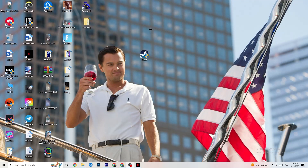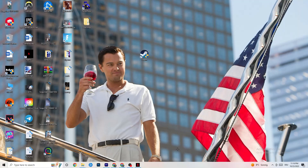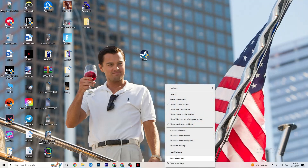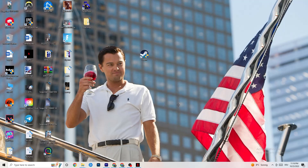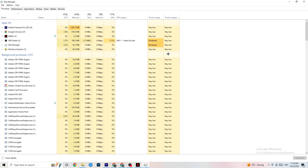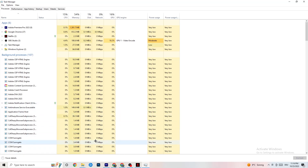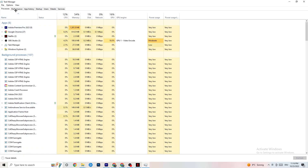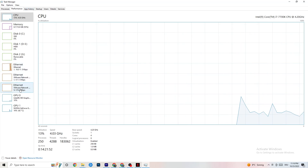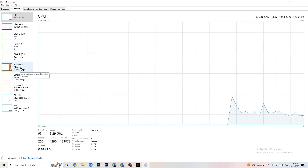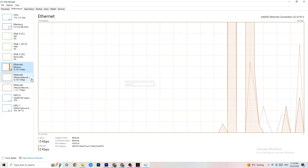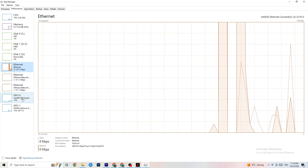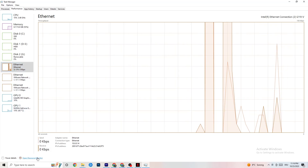Go down to your taskbar, right-click it, and open Task Manager — this may take a moment. Once it's open, go to the top left corner and click on Performance, then look at your Ethernet connection to confirm it's working. Afterward, click Open Resource Monitor at the bottom of the screen.